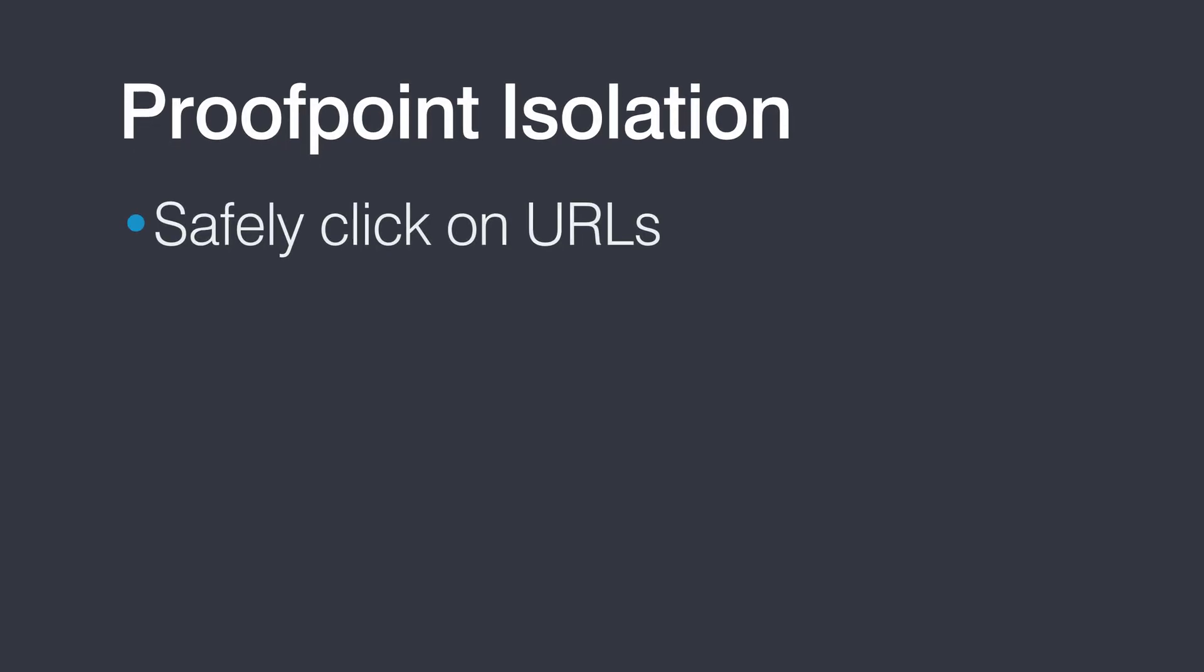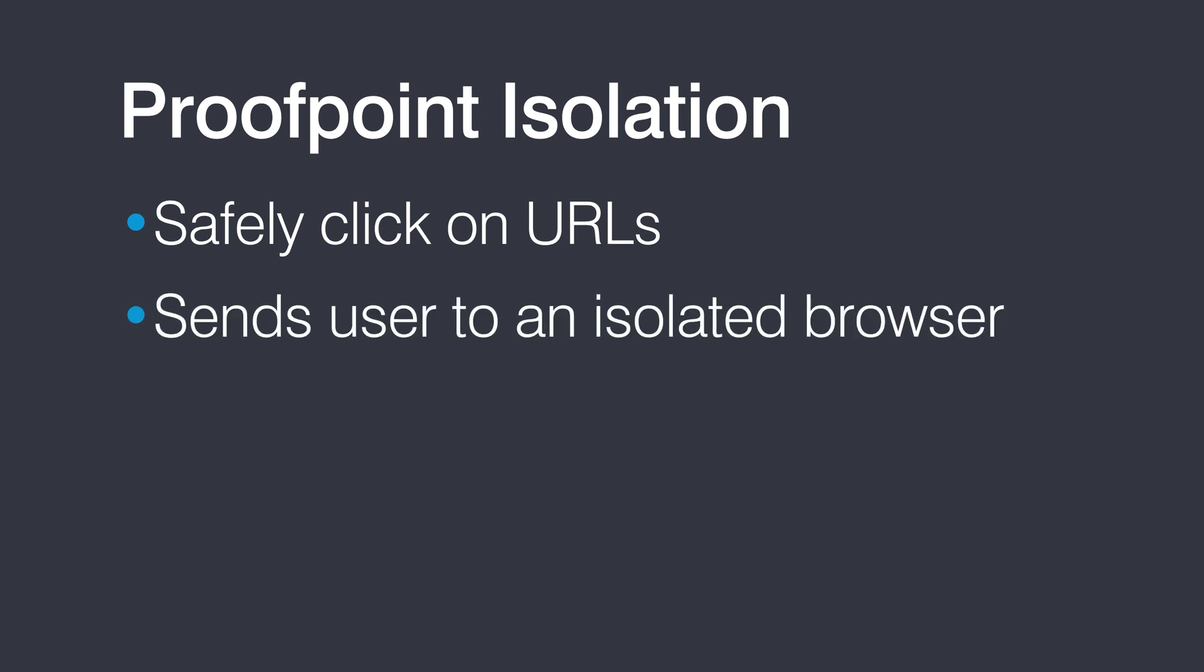Proofpoint Isolation allows users to click on URLs rewritten by TAP URL Defense and to be sent to an isolated browser hosted by Proofpoint.